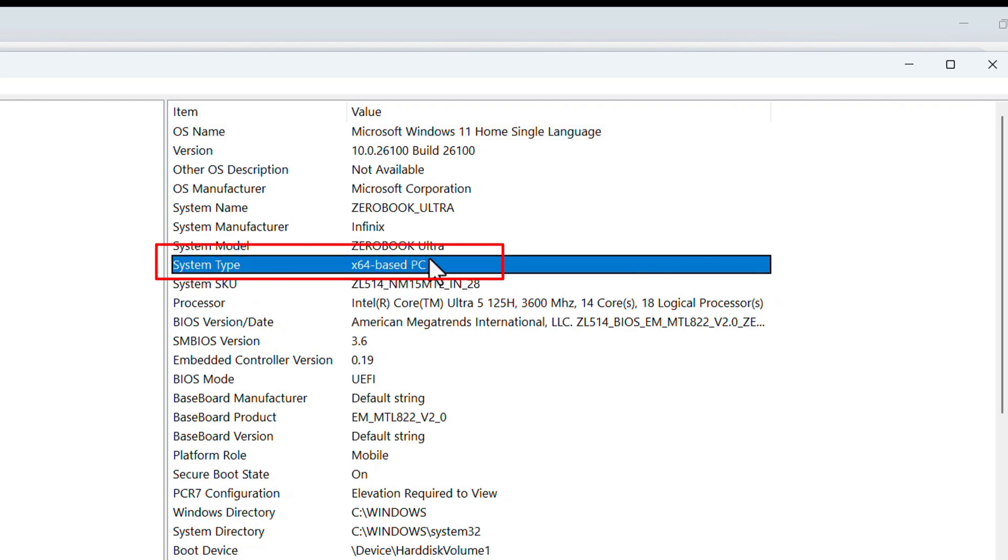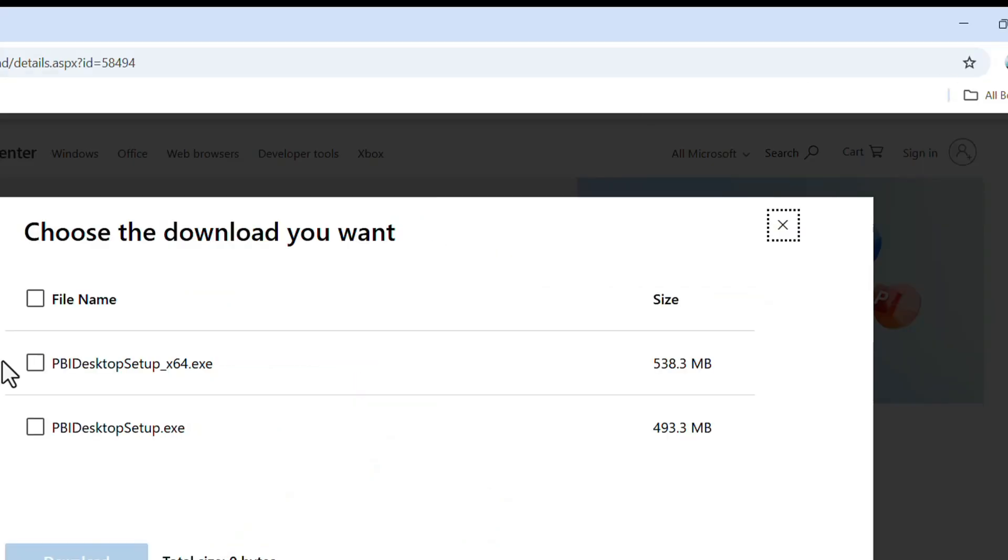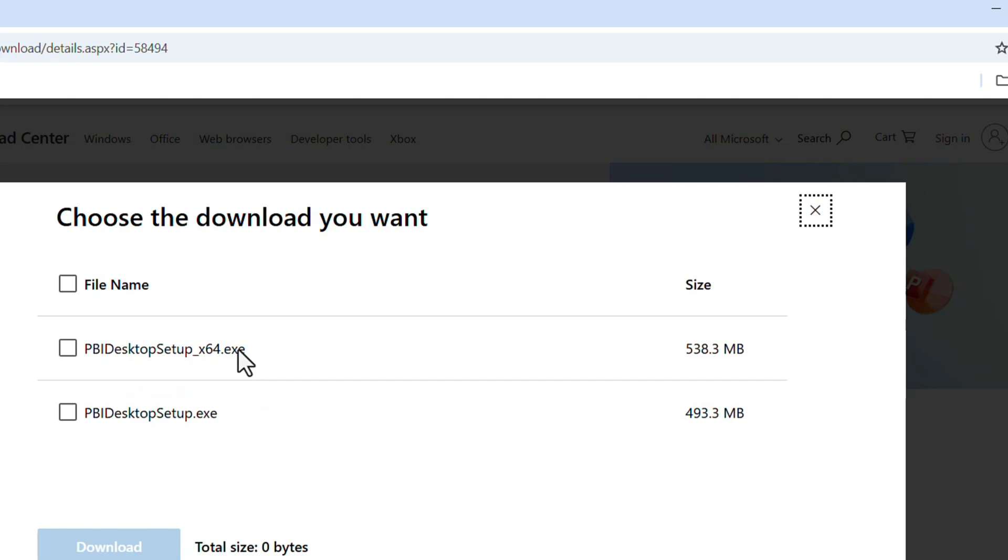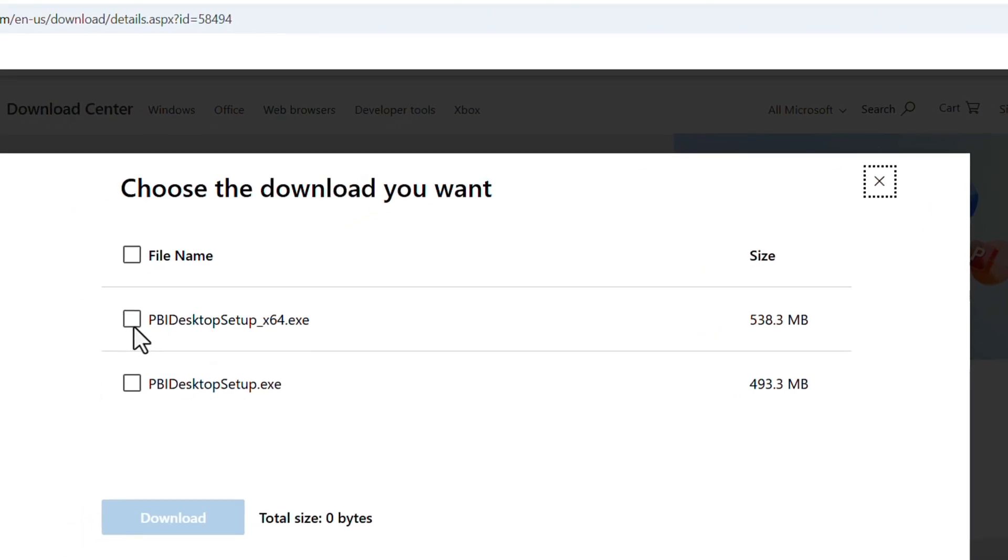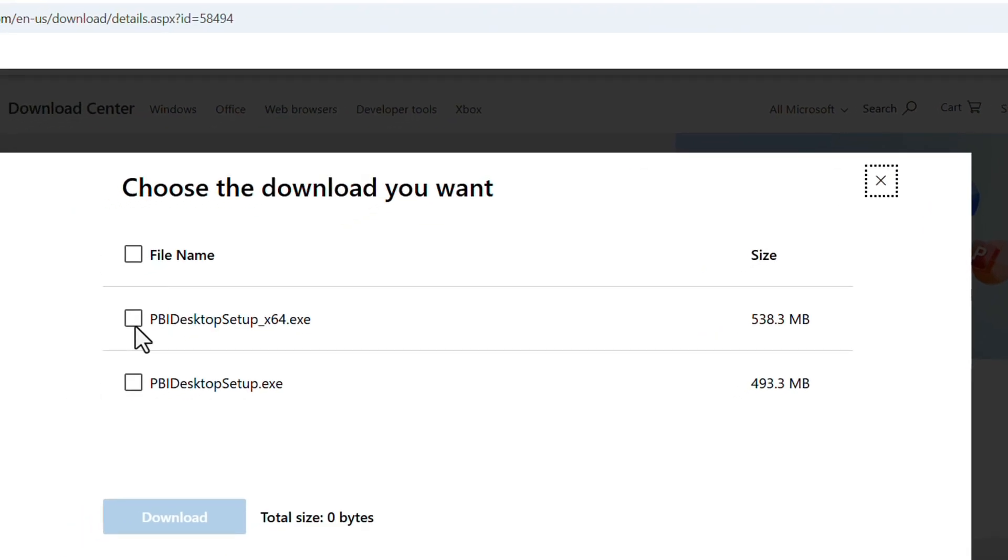It will show which type of laptop you have. x64-based PC means it's a 64-bit laptop. If it is showing x32, it's a 32-bit laptop. So for me, it's 64-bit. You check and download according to your laptop configuration.